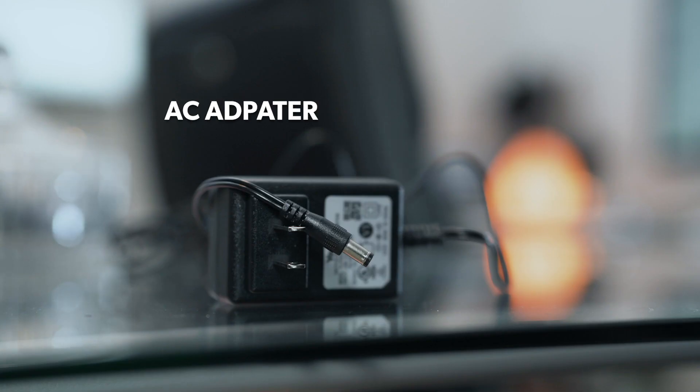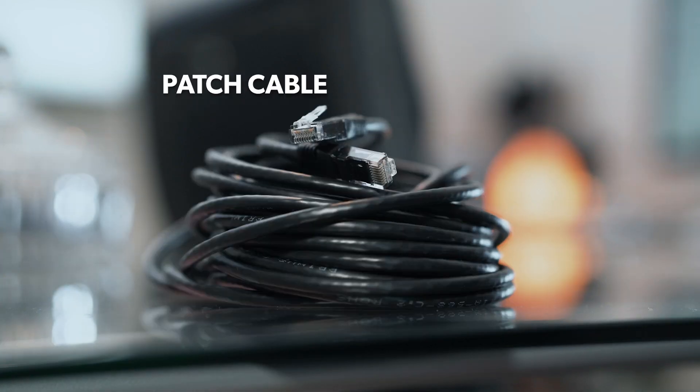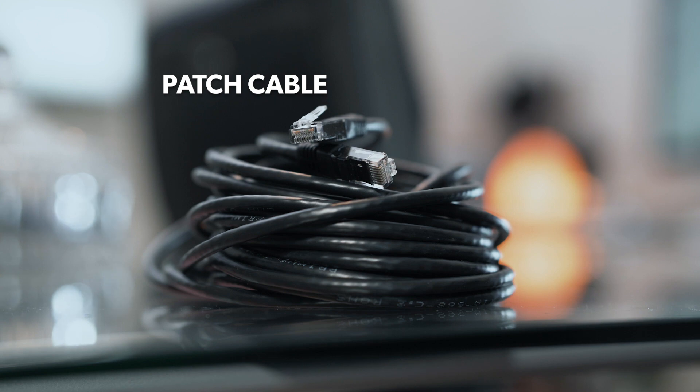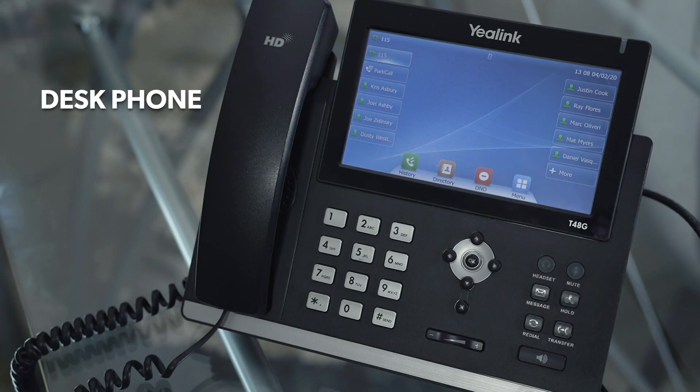Lastly, if you're able to take your desk phone home with you, make sure to grab your AC adapter, your patch cable, and your desk phone.